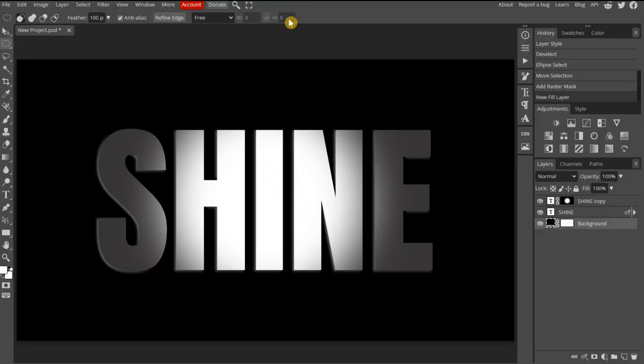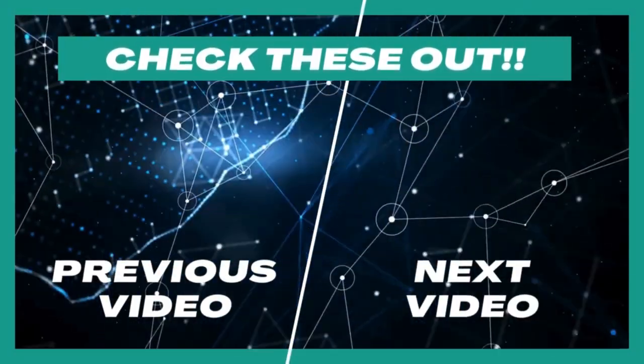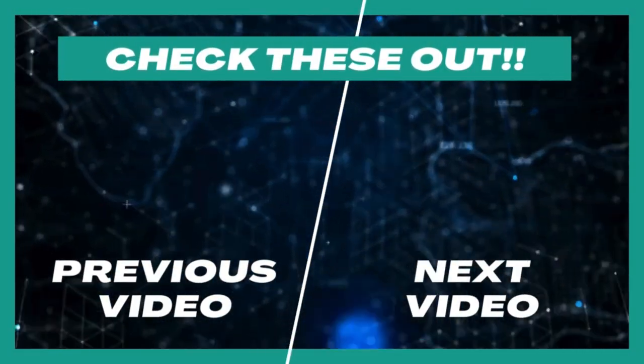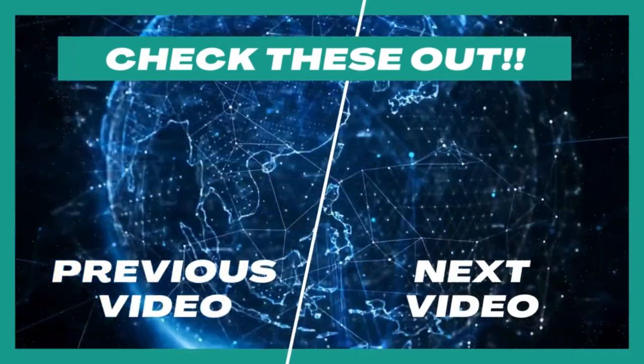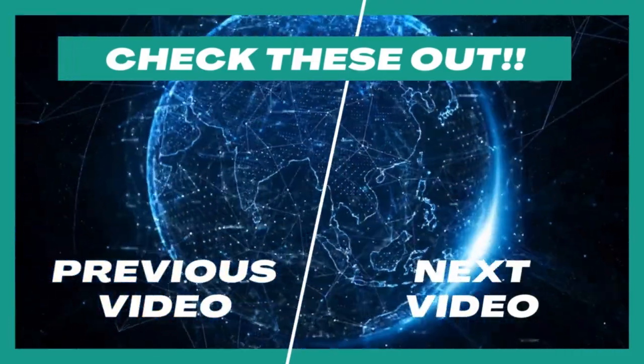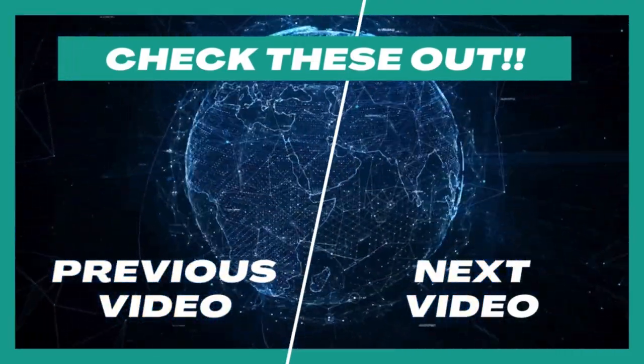And there is the completed effect. I think it looks good. What do you think? Let me know in the comments section. If you'd like to see more content like this, learn more about Photopea, subscribe to my channel, or view one of my other videos. Thank you.